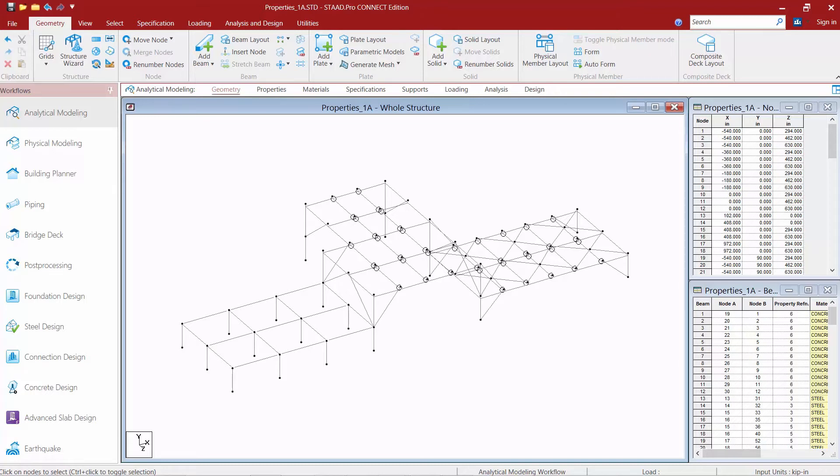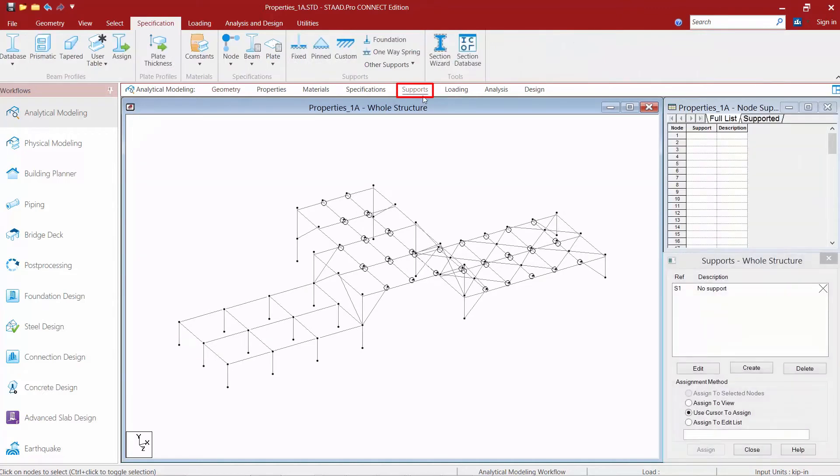We're first going to go to the supports page within the workflow page control area. You'll notice that the specification tab in the ribbon toolbar has automatically been turned on.